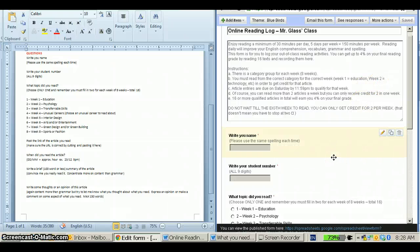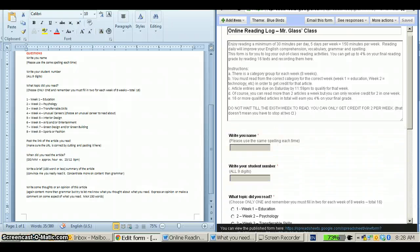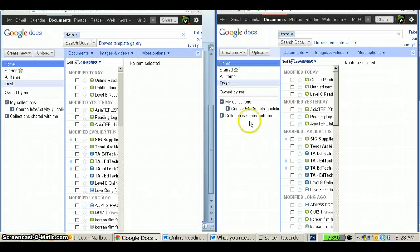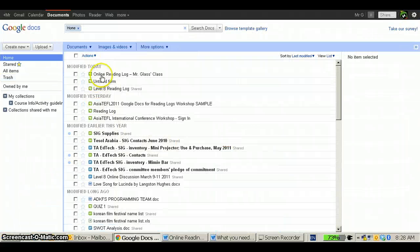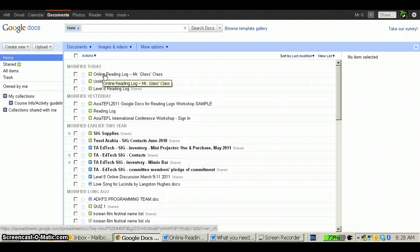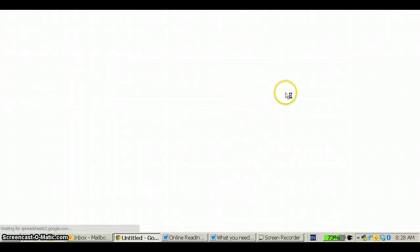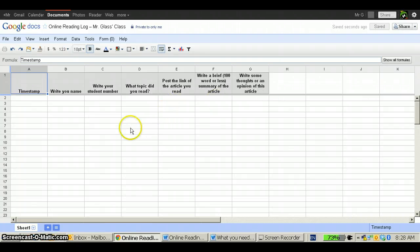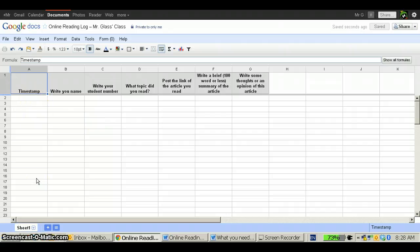Now basically, I finished creating my online reading log, and now that it's saved, I should be able to go back to Google Docs, and I should see it sitting here. If I click on it, it brings up the grid, the spreadsheet that students' information will come to when they fill out the form.